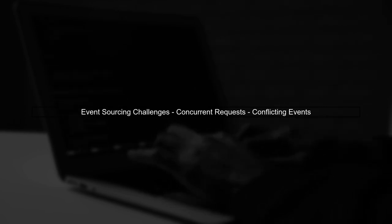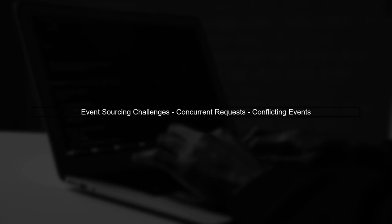In an event sourcing system, handling concurrent requests can be challenging. Let's explore how to manage conflicting events during user signup.